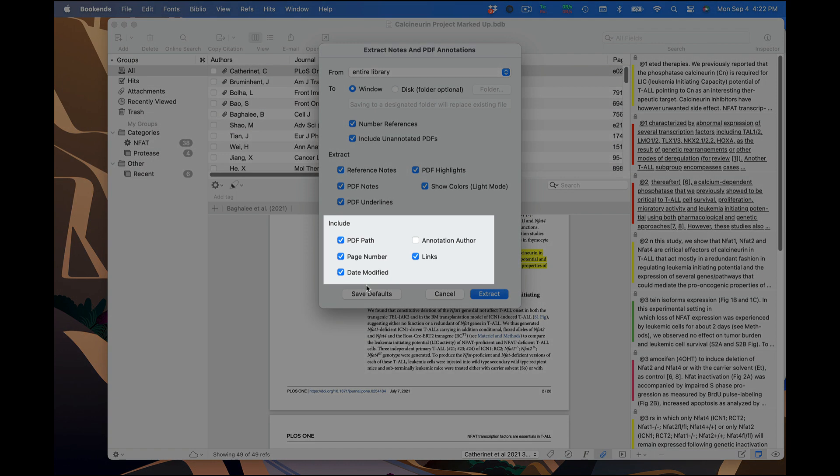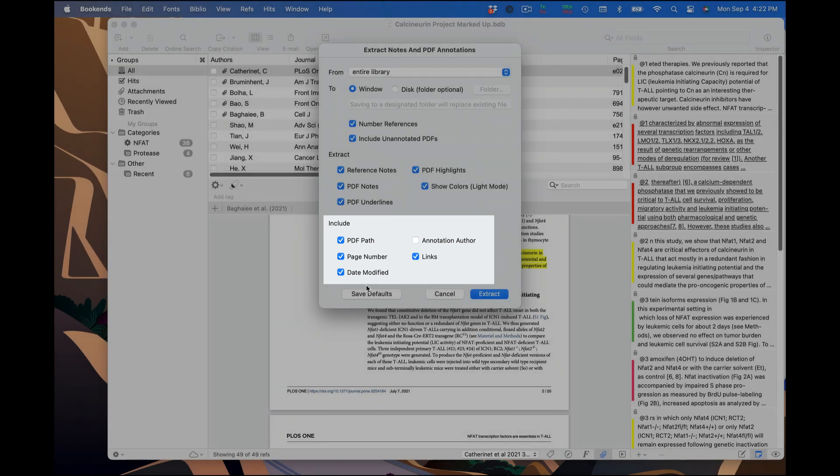Under the Include heading, you can control additional aspects of the export. Again, pretty self-explanatory, but I'll mention that the Links option adds links in the final output that link back to the reference in Bookends, as well as deep links from each extracted annotation that take you back to the exact location in the attached PDF. I'll show you an example shortly.